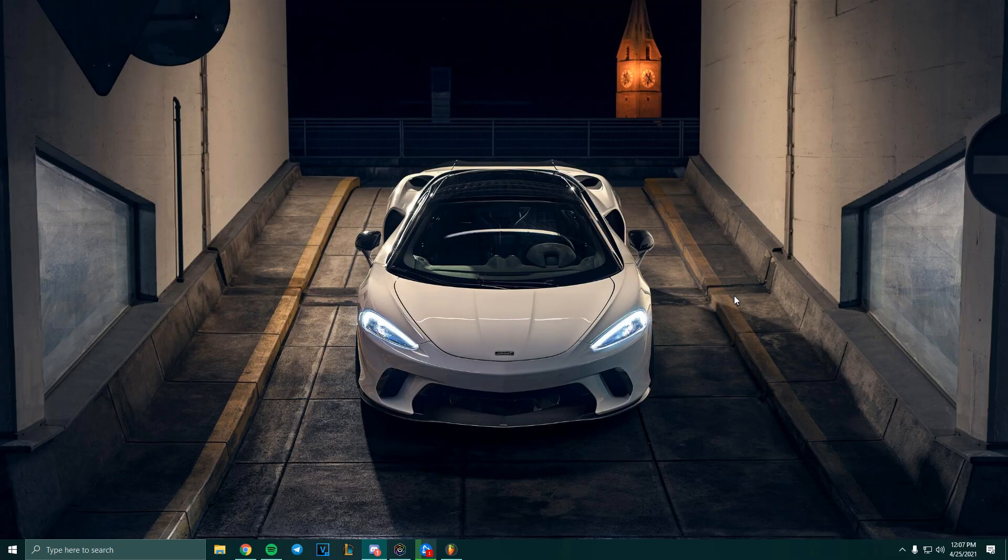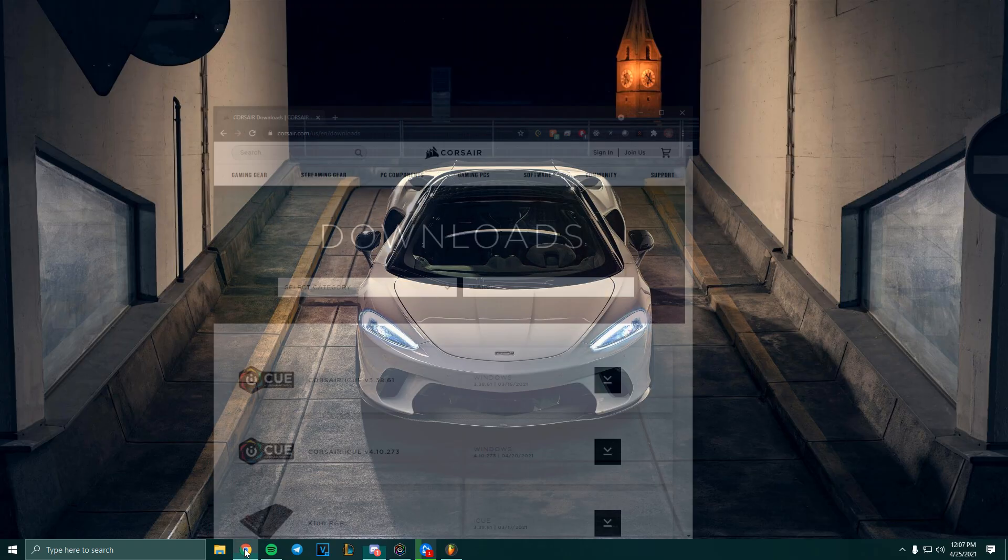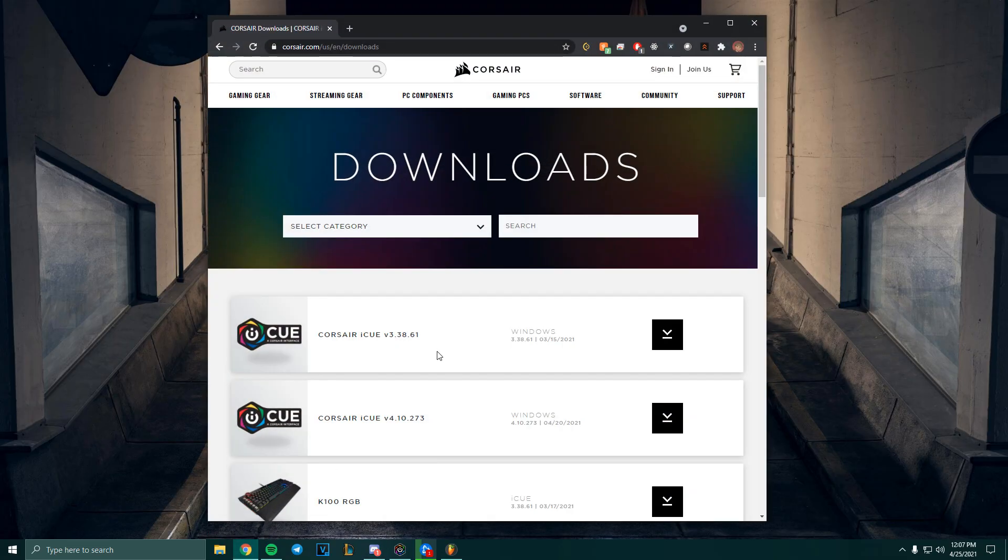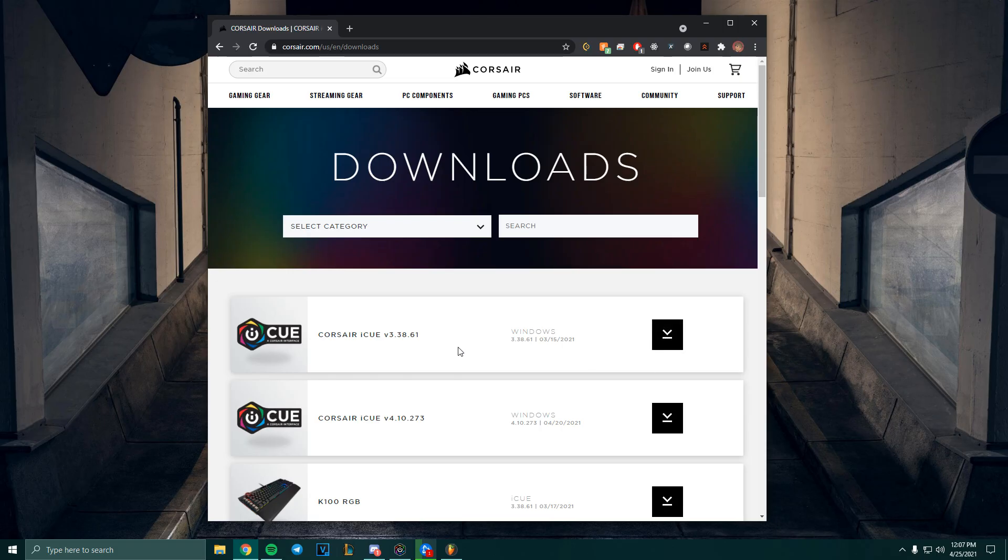Download the software that's used for Corsair mice and keyboards. It's called iCUE. Once you click the link in the description it should take you to this page, and then just download the latest version.